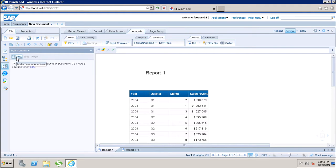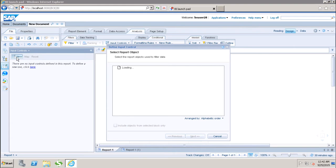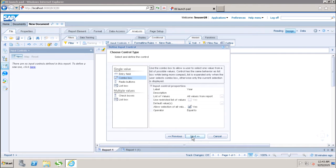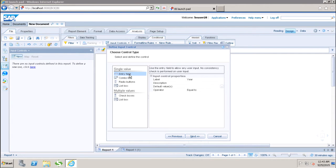Let's see how to create a quick input control. Click New. In the first window, select the object on which you want to create the input control — let's say Year — then click Next. Here we have the option of choosing the control type. You can select a single value or give the option to select multiple values. For single value, there is the entry field, which allows the user to input any value with no consistency check on the input.